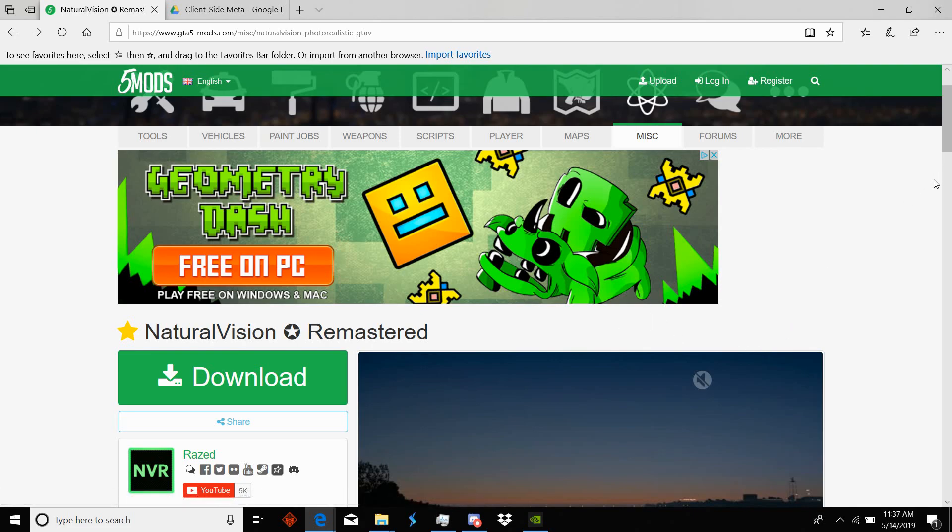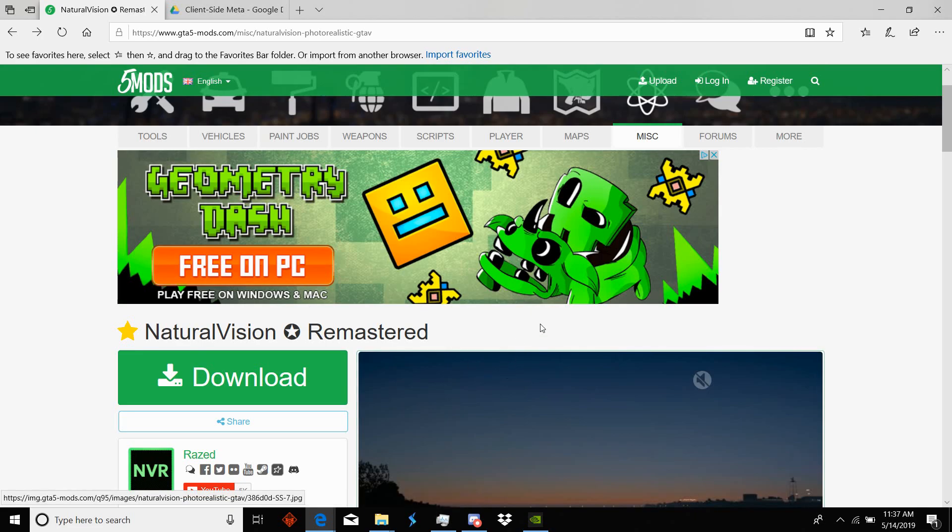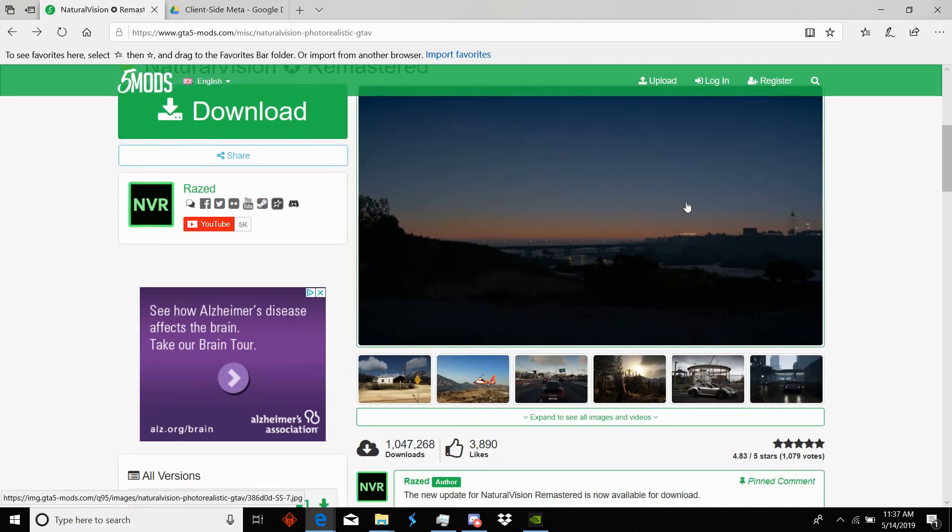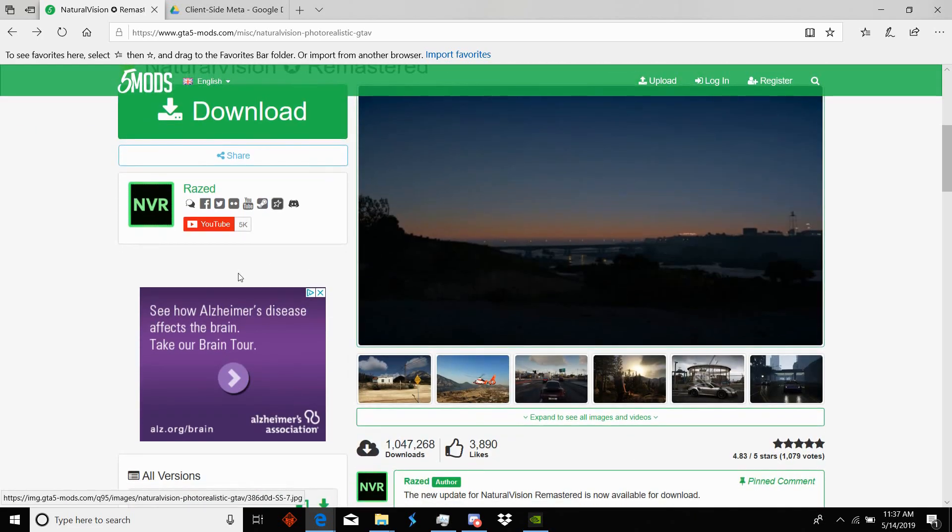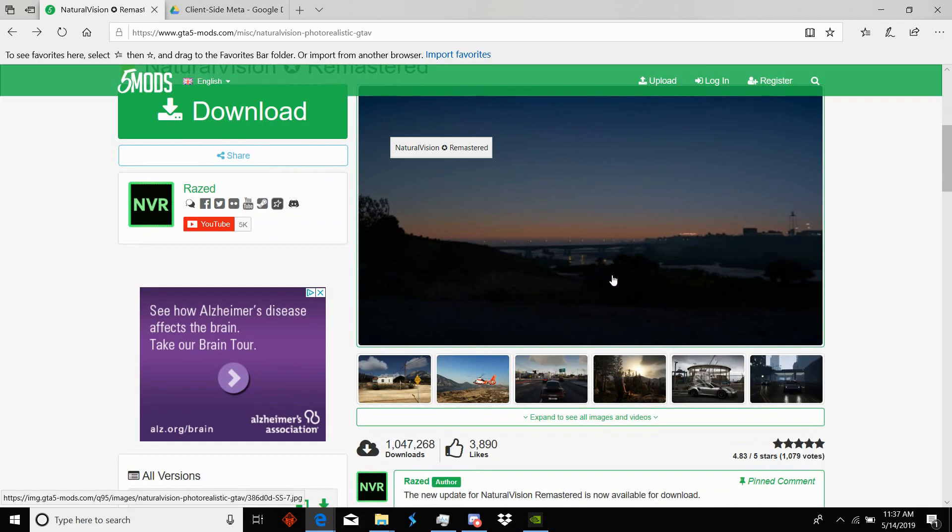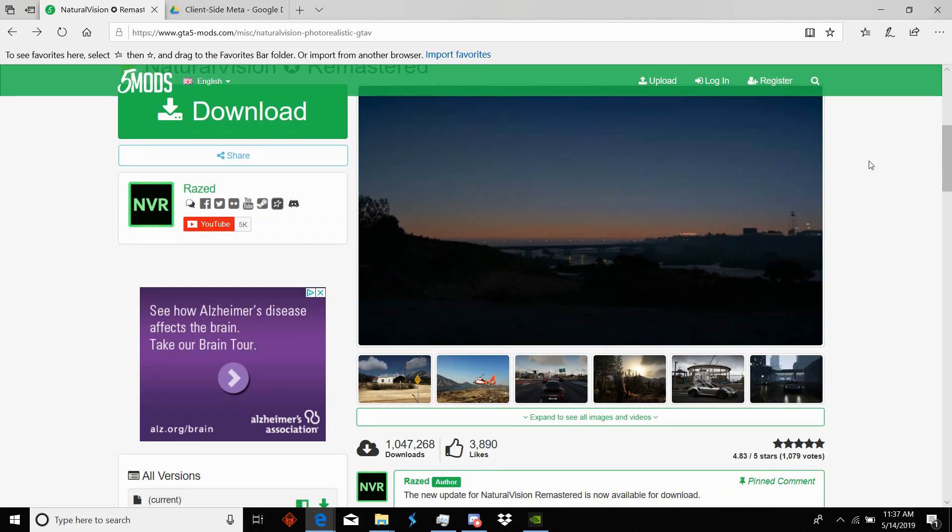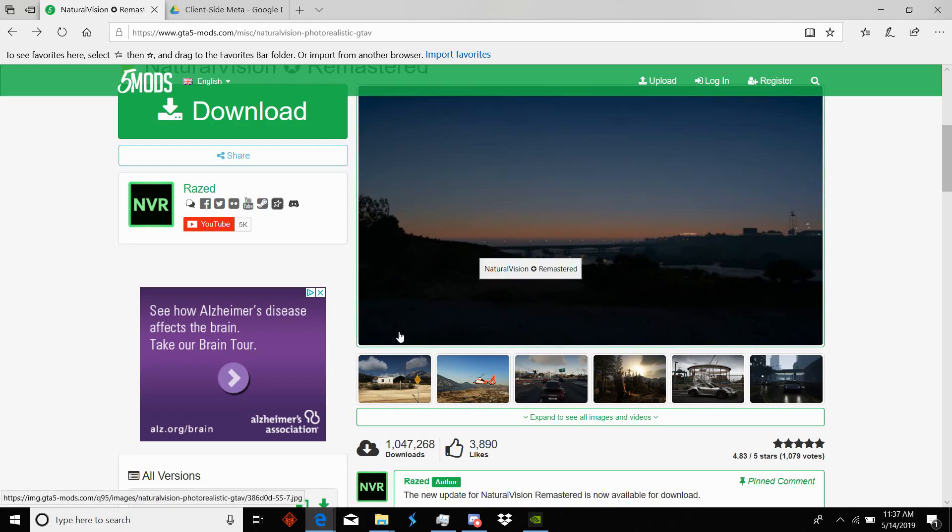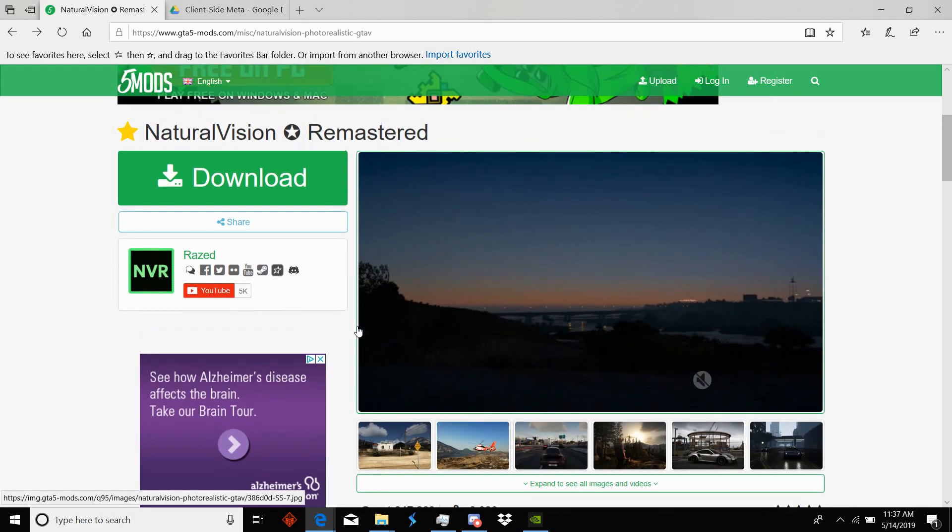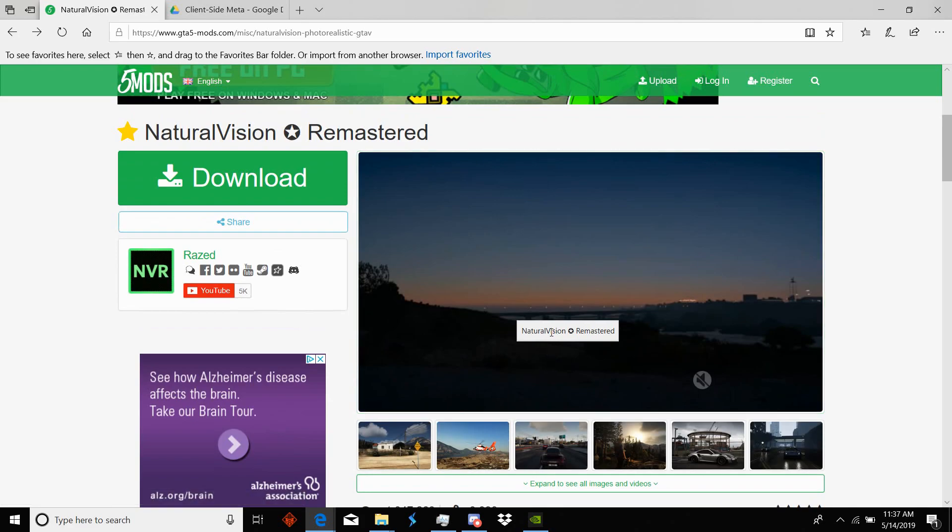I've had a couple people ask me how to do Natural Vision Remastered for 5M. Until recently I wasn't using it myself, and then 5M kind of broke for me so I had to uninstall it and reinstall 5M. So I reinstalled it this time and went ahead and put in NVR, and you've seen my videos with NVR and LSPDFR.